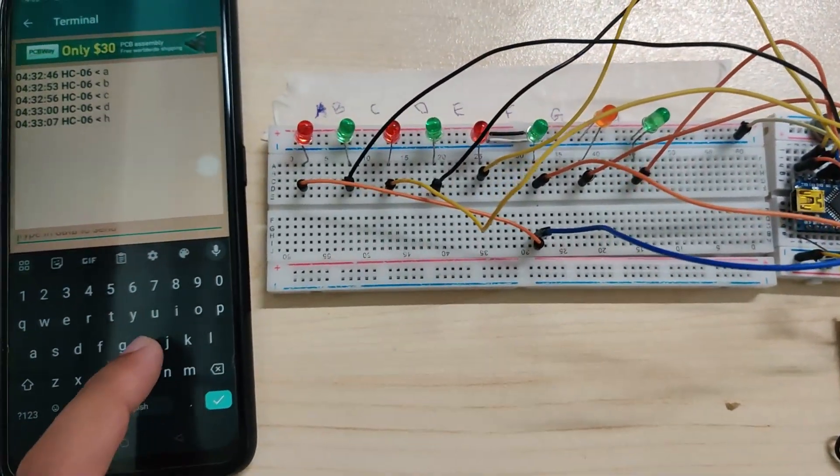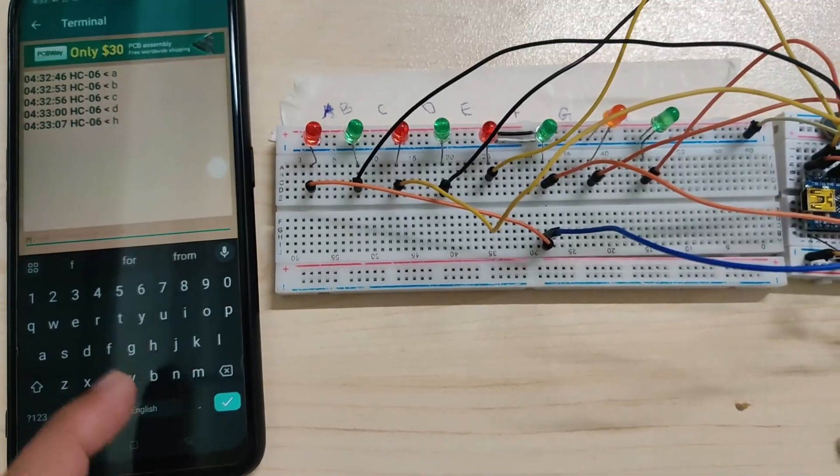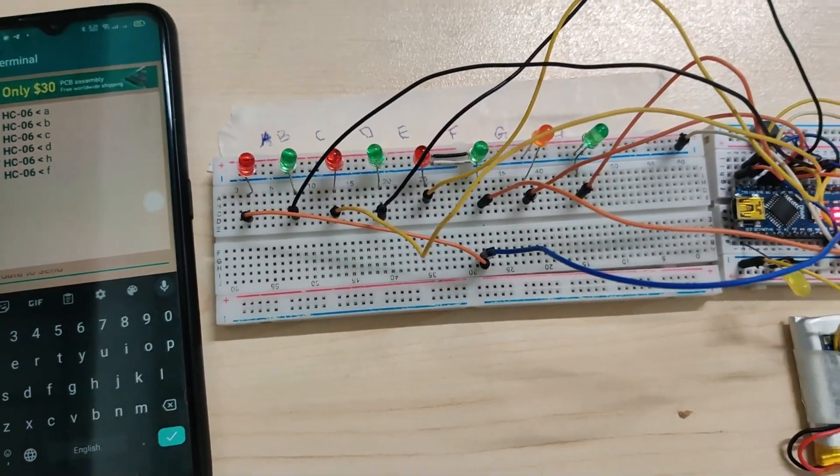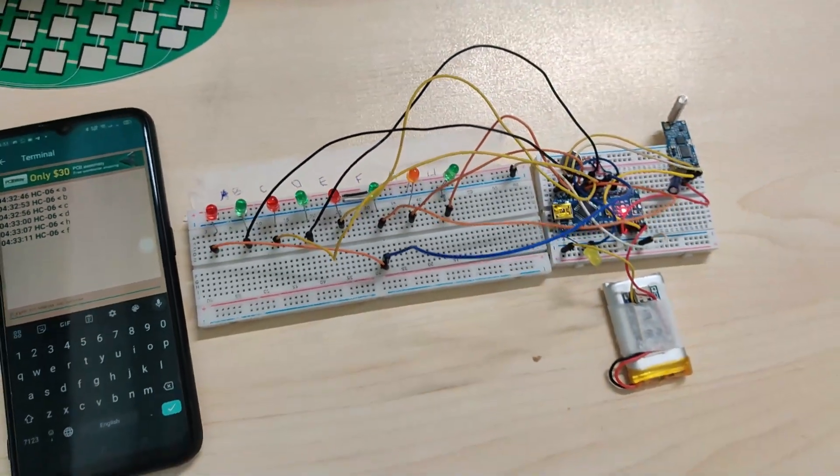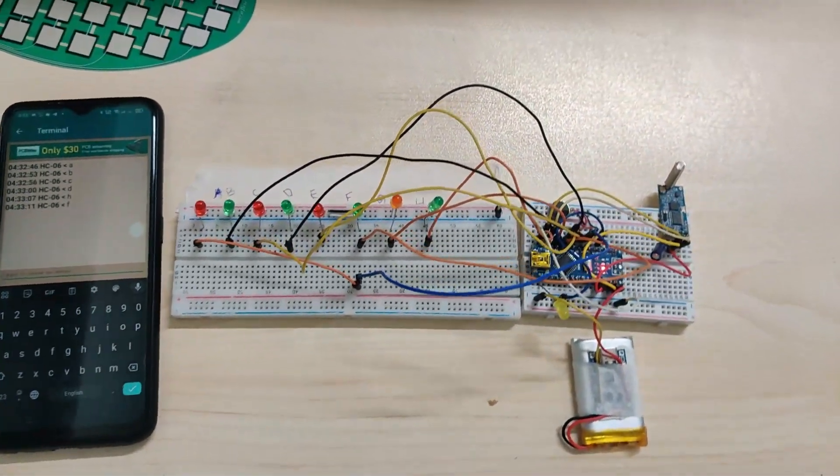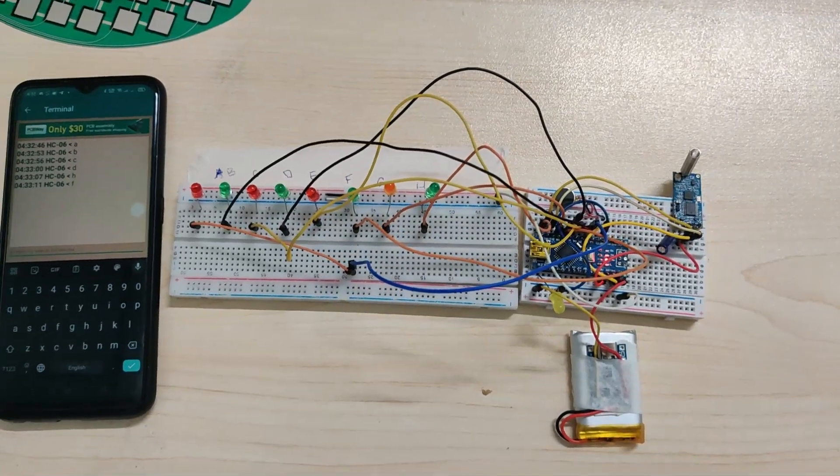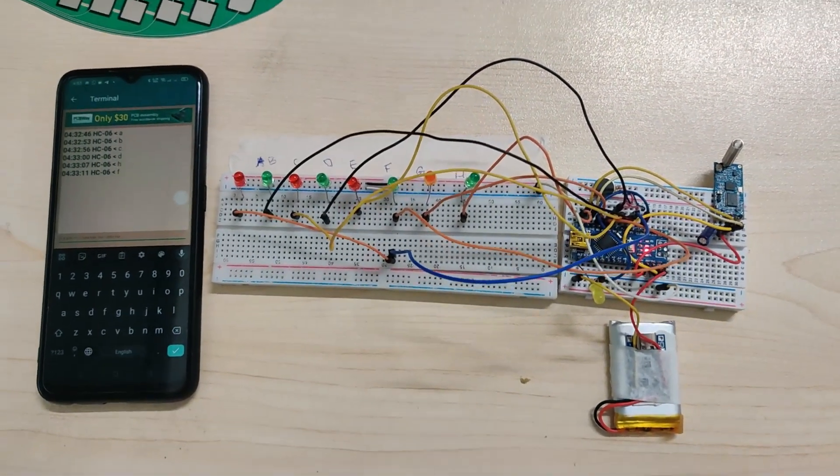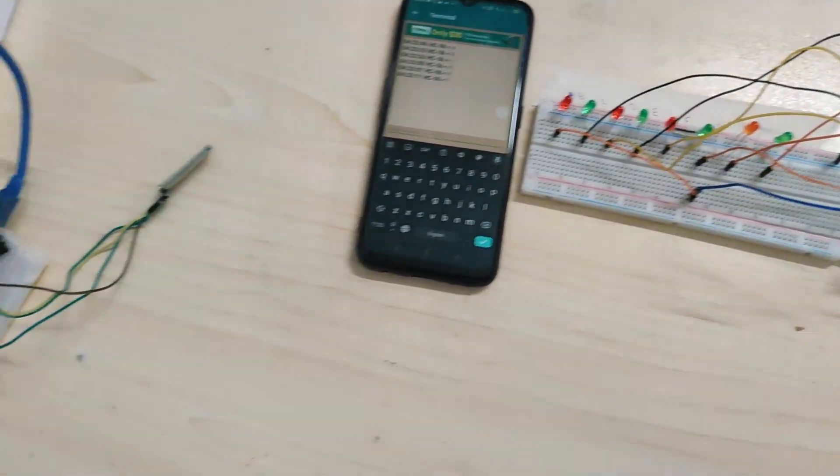F, F is turning on. In the same way, we will turn on the Arabic alphabet with motors.